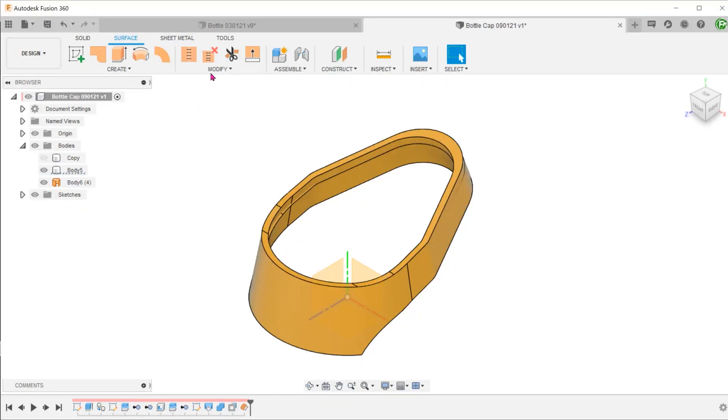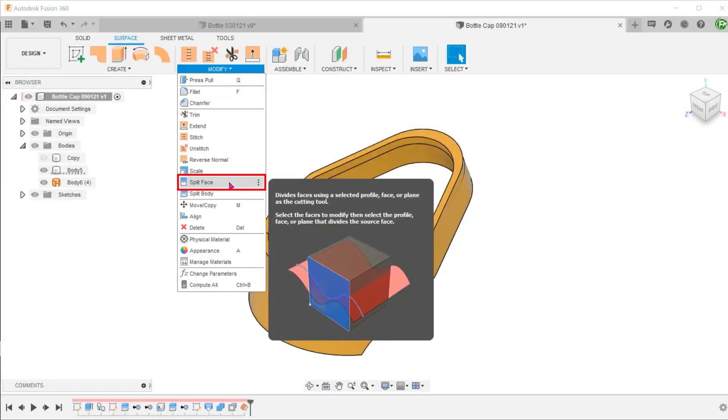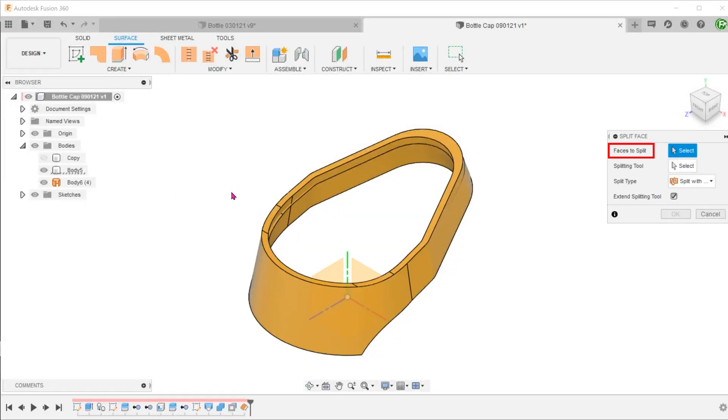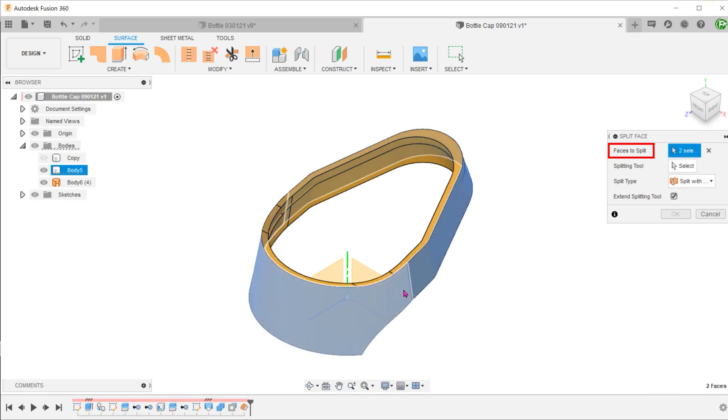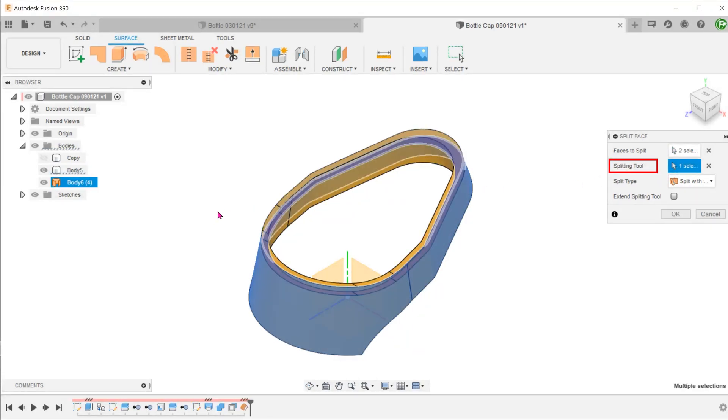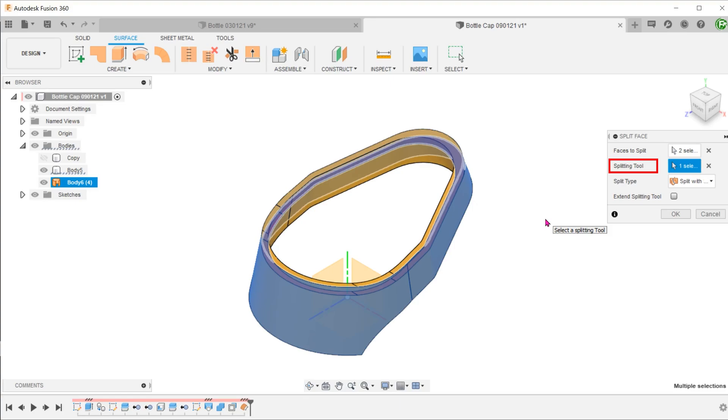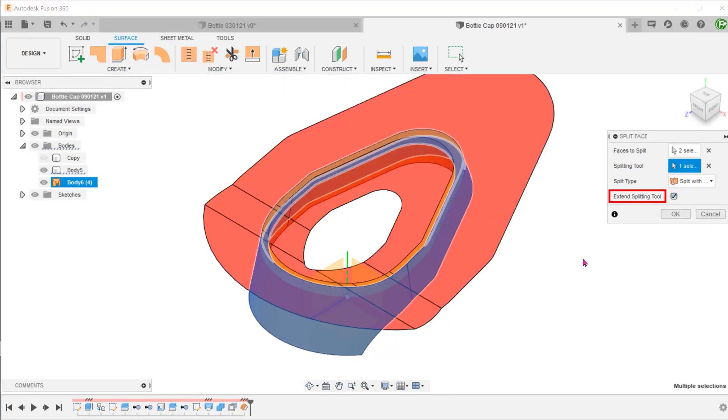Go to Modify, Split Face. Select the face to split. For splitting tool, click on the select box and select the surface. Sometimes, the offset surface created might not fully intersect with the outside face. So let's check the extend splitting tool option.